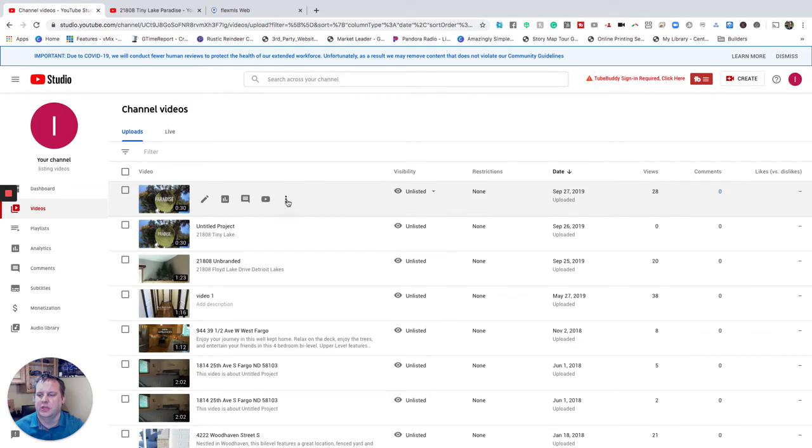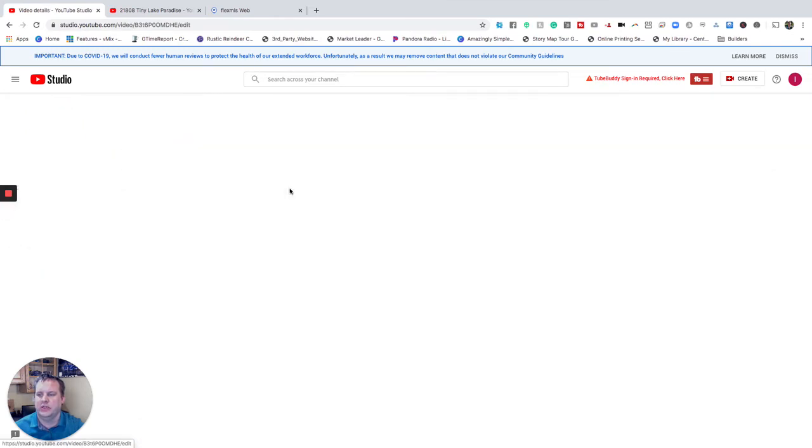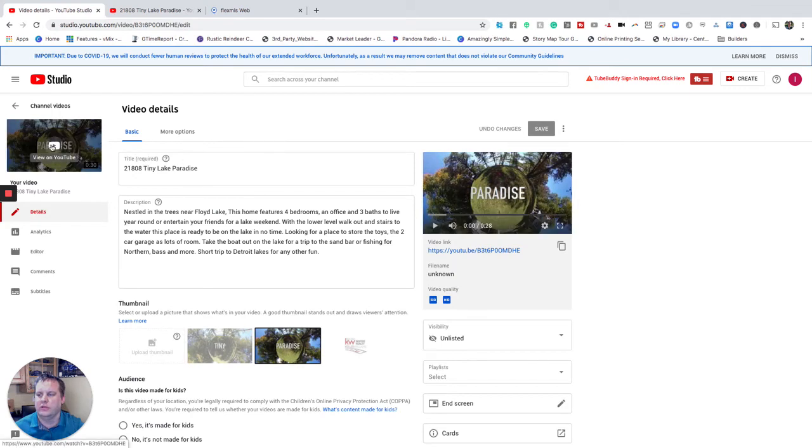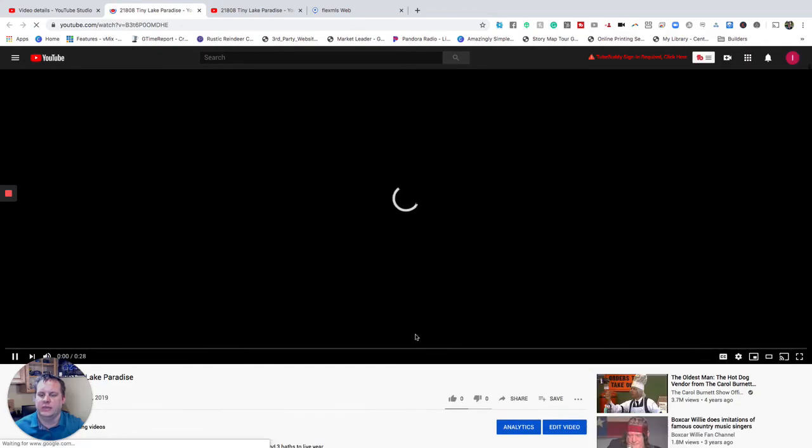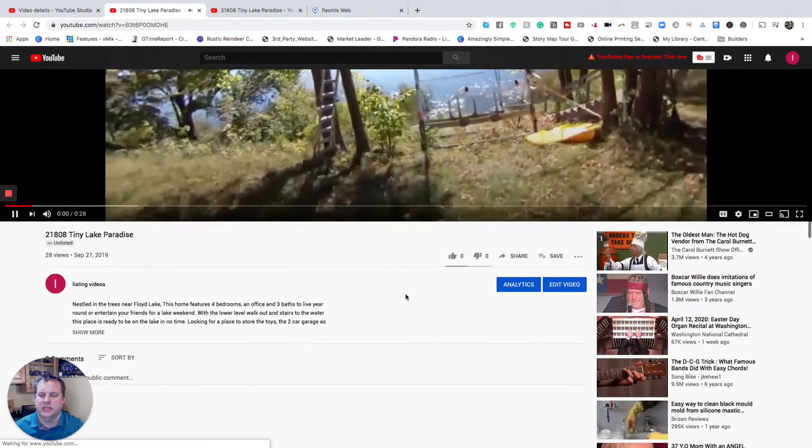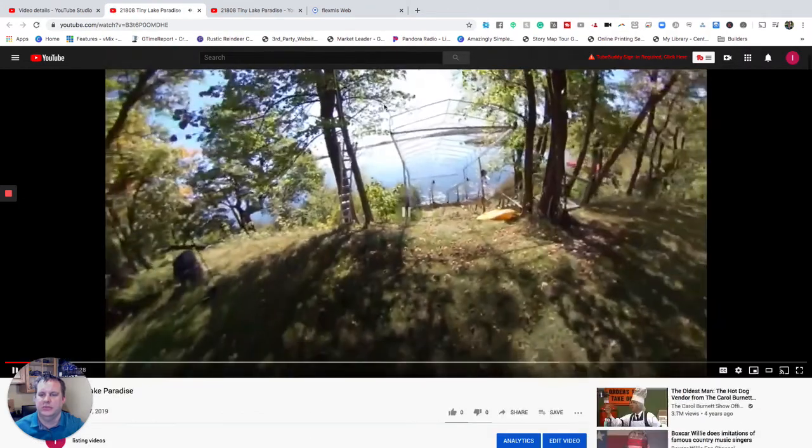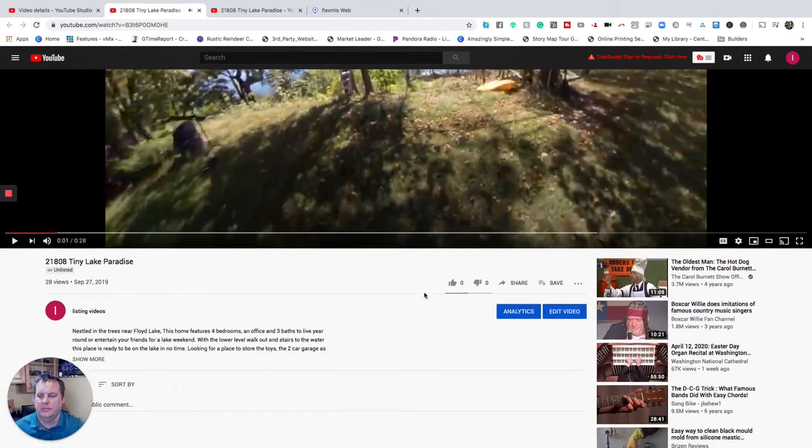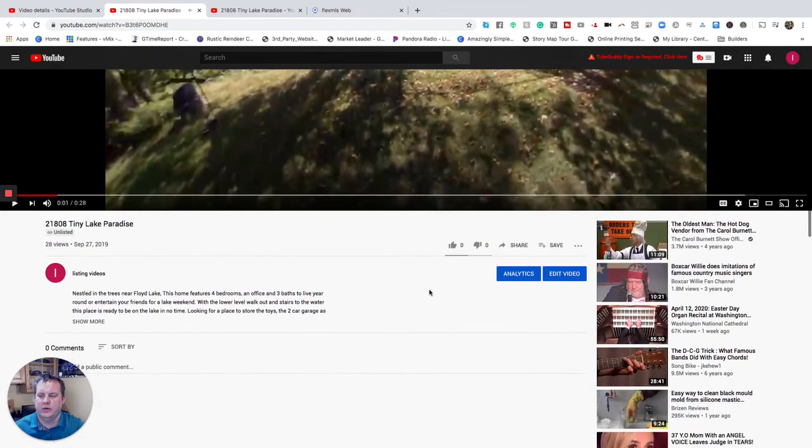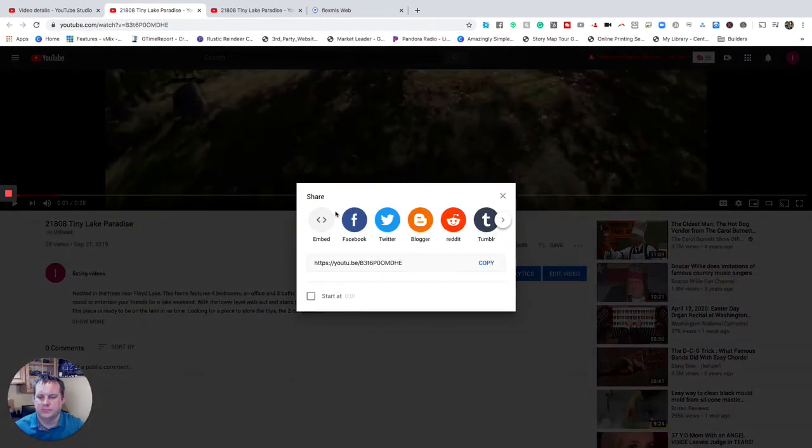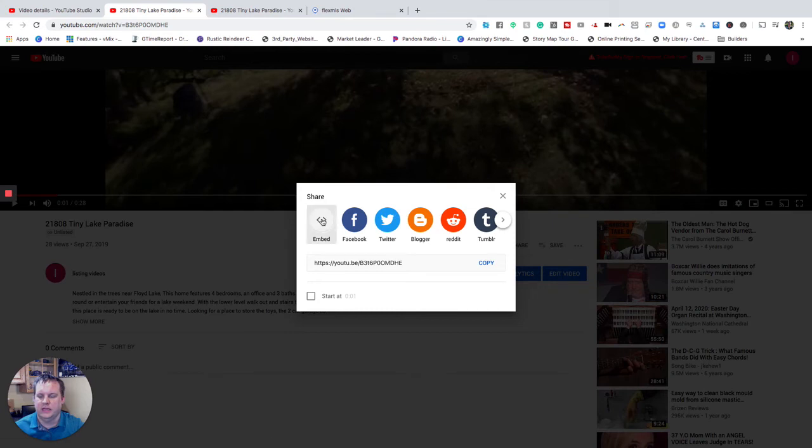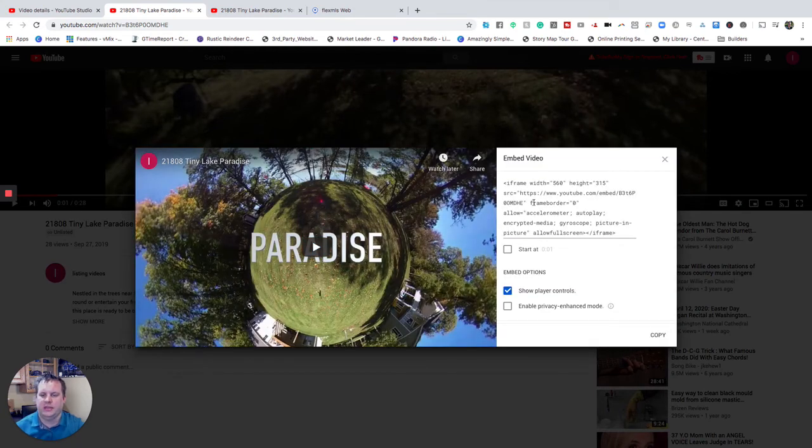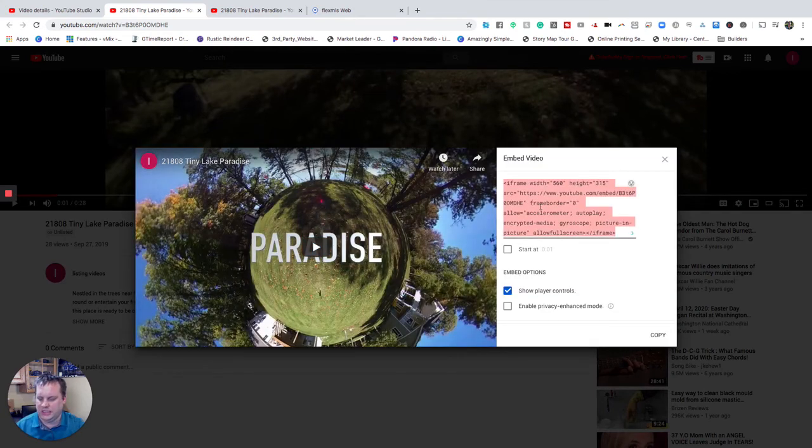So once we've done that we're going to simply click into the video here. We're going to click to play it. I'm going to grab the embed code because that is what we need to use in order to embed this into. We're going to pause that video here. We're going to embed that video into our YouTube page. So we're going to take the embed and we're going to embed that into the MLS. We're going to copy that piece just like that.